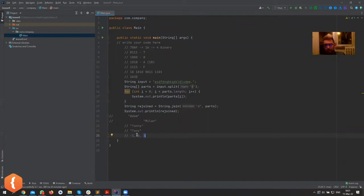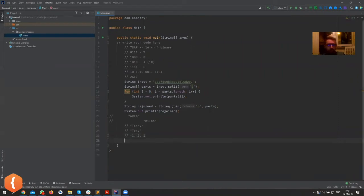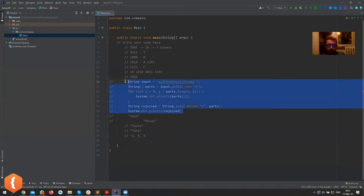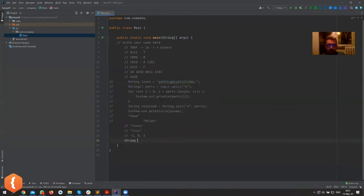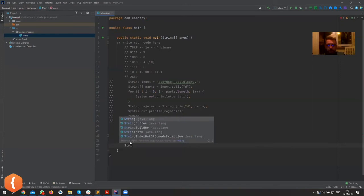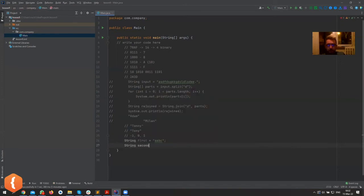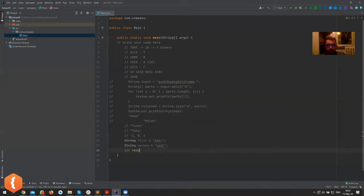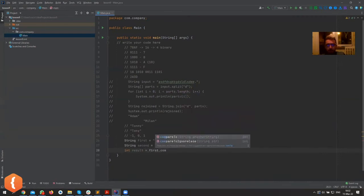Let's see it in an example. Let's get rid of, we can comment it out. Let's create some strings. String first equals aabc, string second equals aadc, and now we can say int result equals first compare to second.